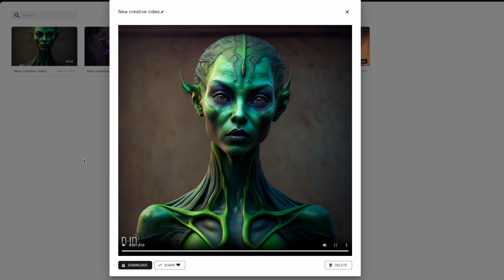So there you go. That's how you generate one of these videos with an avatar. Now you can just download it and do what you want with it.